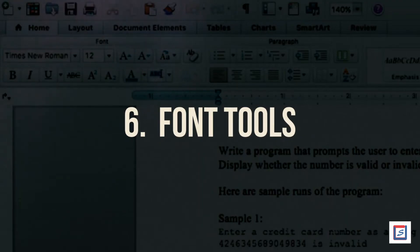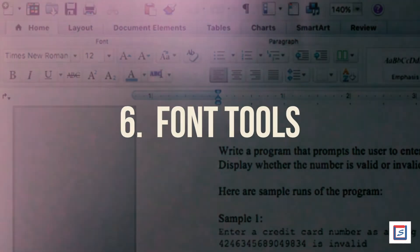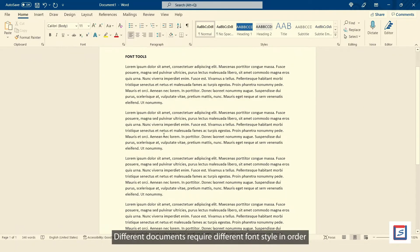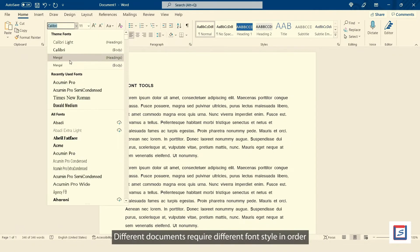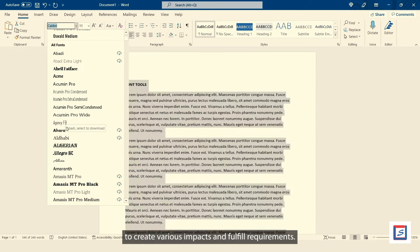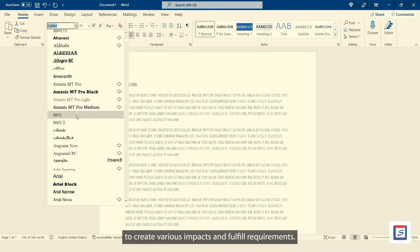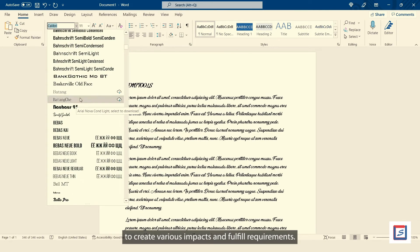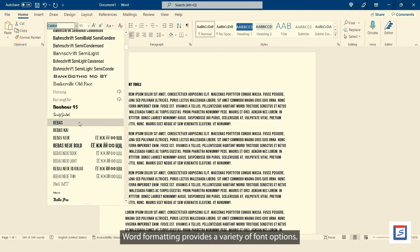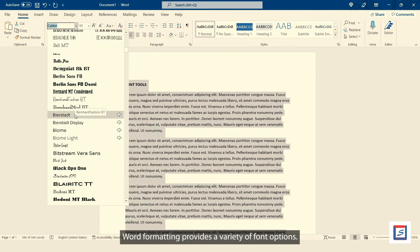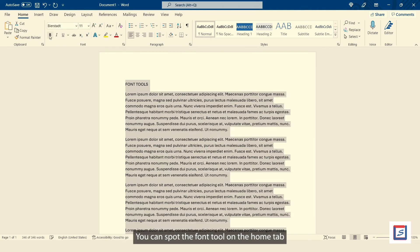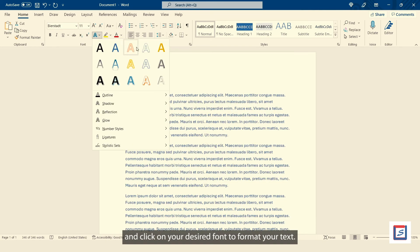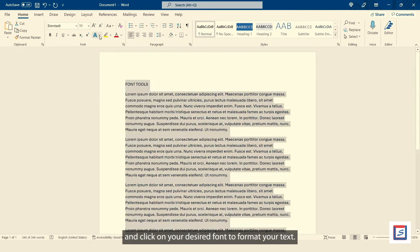Number six, Font Tools. Different documents require different font style in order to create various impacts and fulfill requirements. Word formatting provides a variety of font options. You can spot the font tool on the home tab and click on your desired font to format your text.